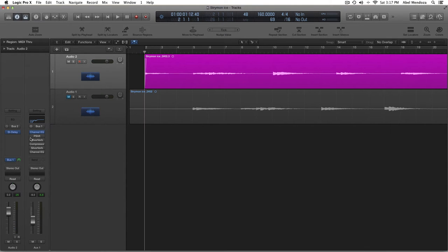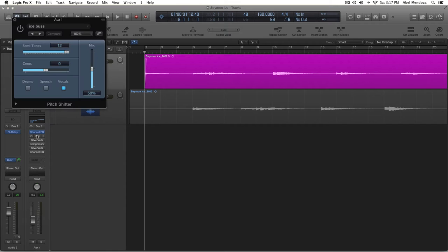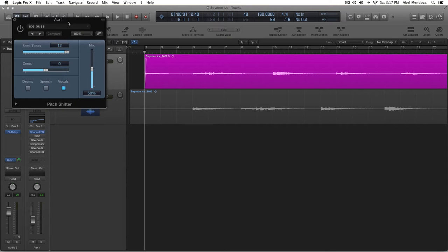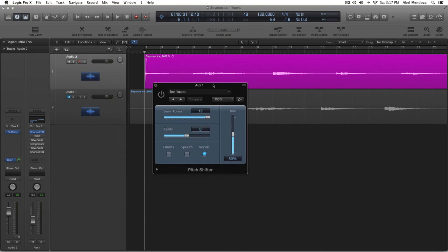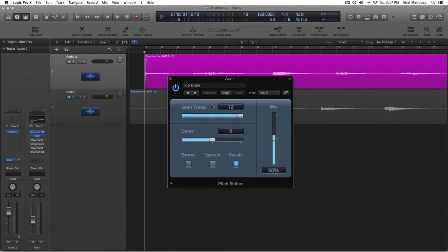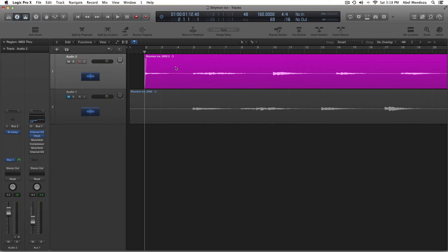And then, I added a pitch shifter. Shift 12 semitones. And the mix, 50%. Before I move on, let's hear how it sounds like.